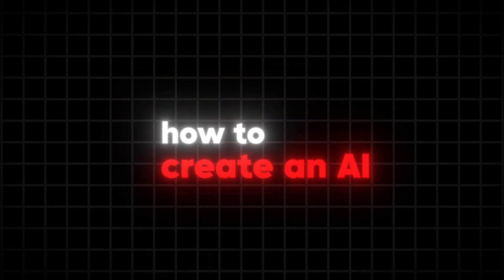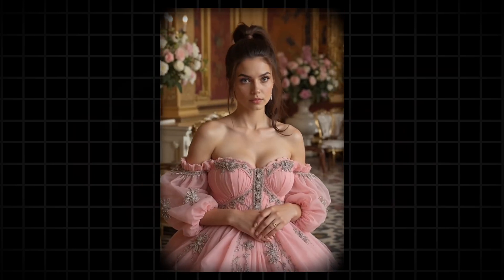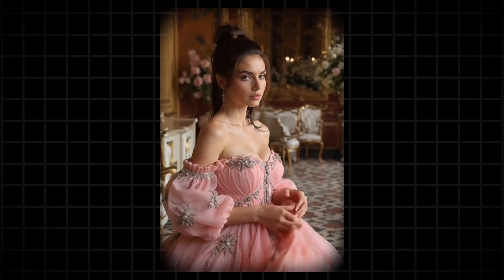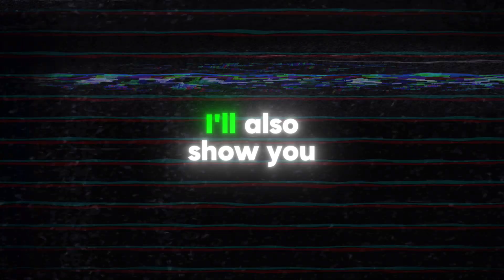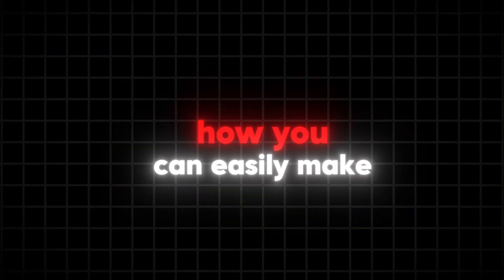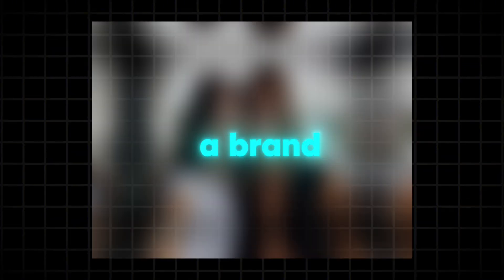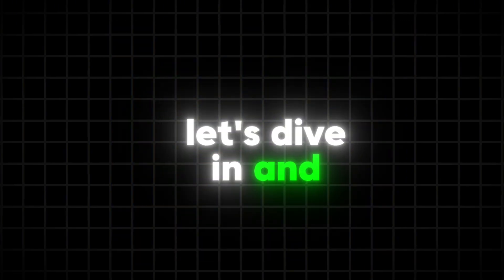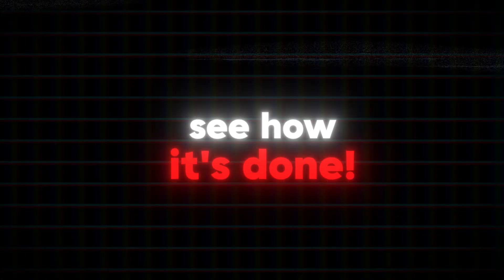Today we're going to learn how to create an AI influencer video using the Comfy UI workflow. I'll also show you how you can easily make a brand new AI influencer in just a few simple steps. Let's dive in and see how it's done.